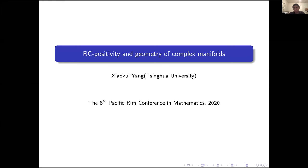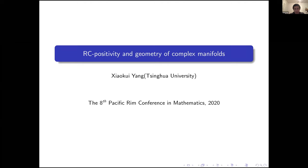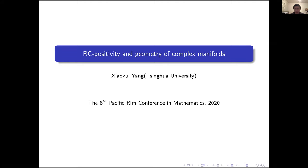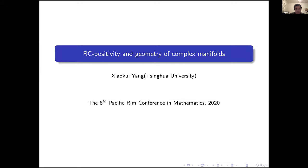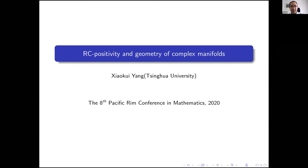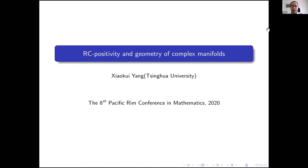Good evening or good morning everyone. Let's start the next talk. We're happy to have Professor Yang Xiaokui from Tsinghua University. He will talk about RC positivity and the geometry of complex manifolds. Thank you for the invitation. It's my great pleasure to give this talk. Today the title of my talk is about RC positivity and the geometry of complex manifolds.